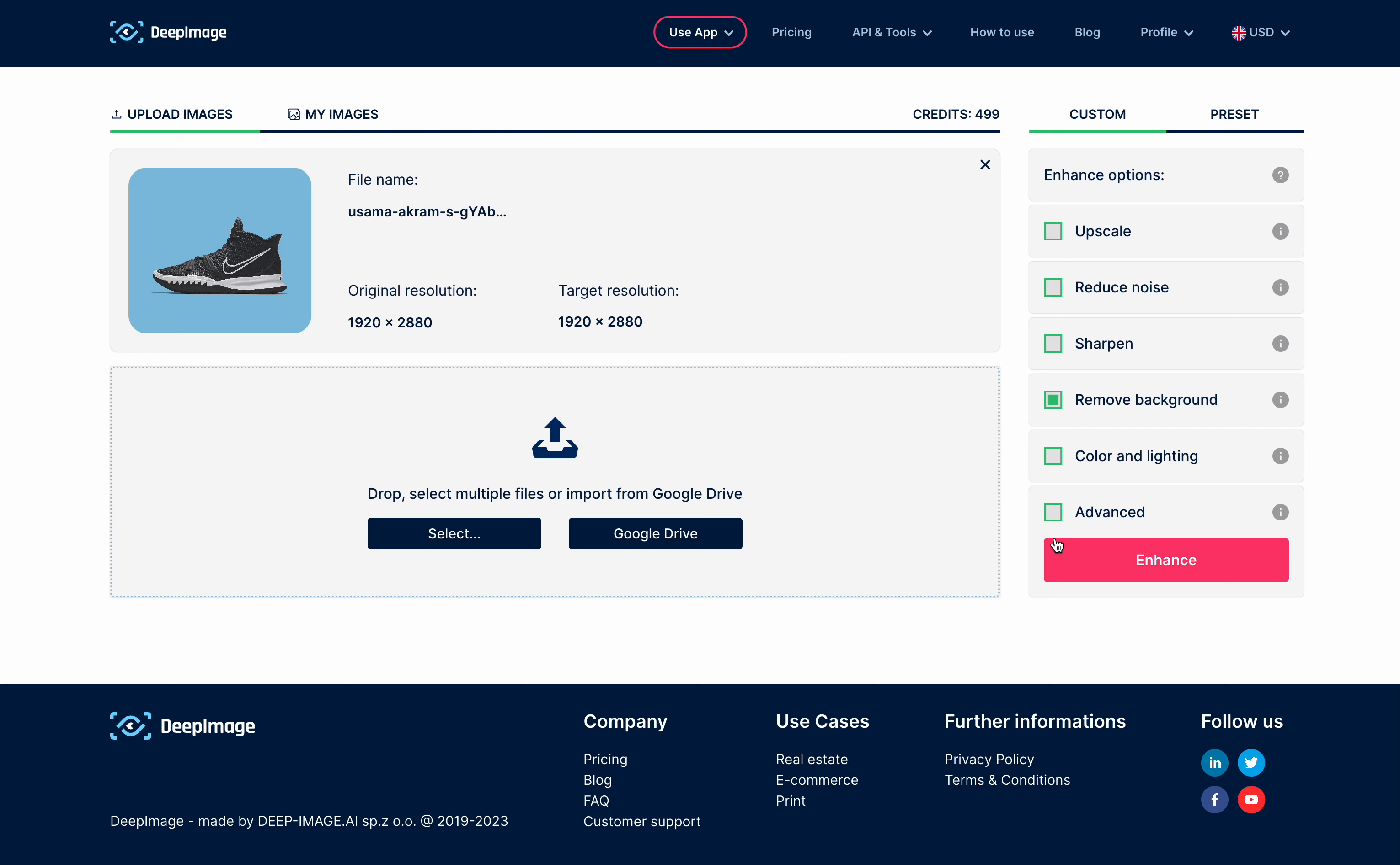On the right panel, select the Remove Background checkbox. By default, the image is saved to Transparent PNG. If you prefer to save it as another type, please use the Advanced panel.